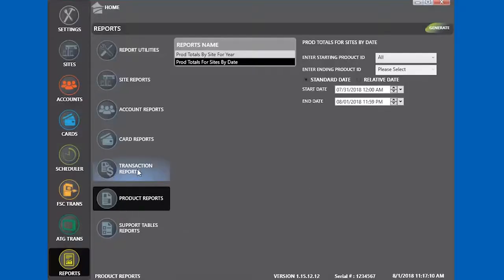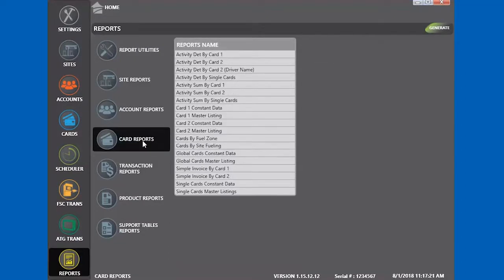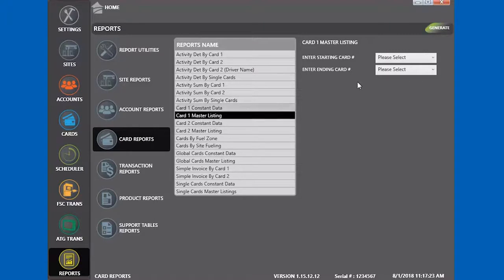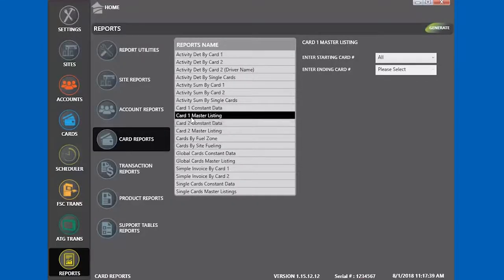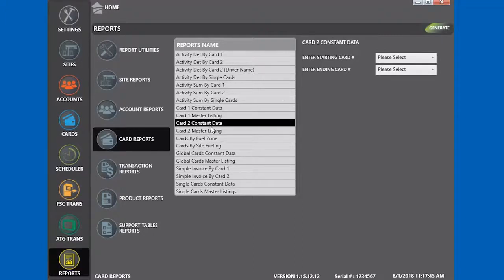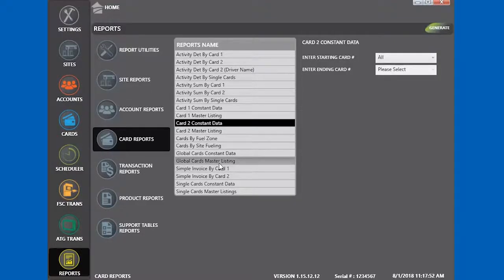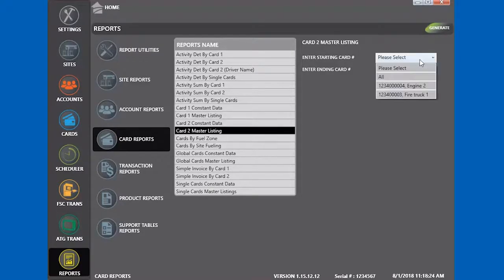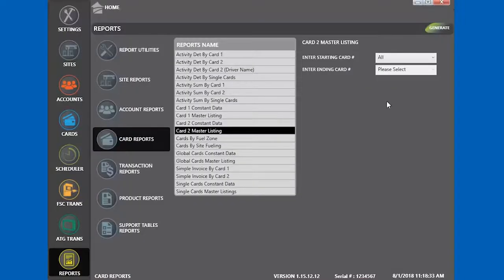Transaction reports generally apply to credit card transactions. Card reports generate reports related to cards. Card 1 Master Listing generates a report for all the driver cards in the system. Constant data reports provide more details. Card 2 Master Listing generates a report for all the vehicles. You can run invoice reports which show transactions, but the title is listed as invoice.